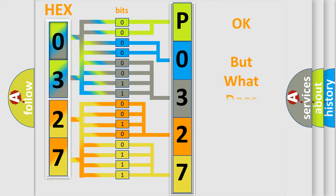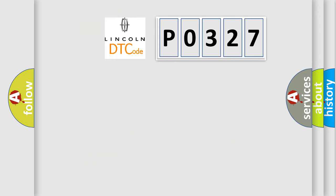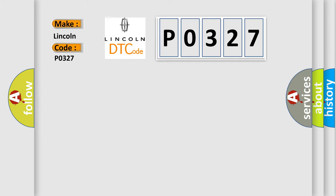The number itself does not make sense to us if we cannot assign information about what it actually expresses. So, what does the diagnostic trouble code P0327 interpret specifically for Lincoln car manufacturers?